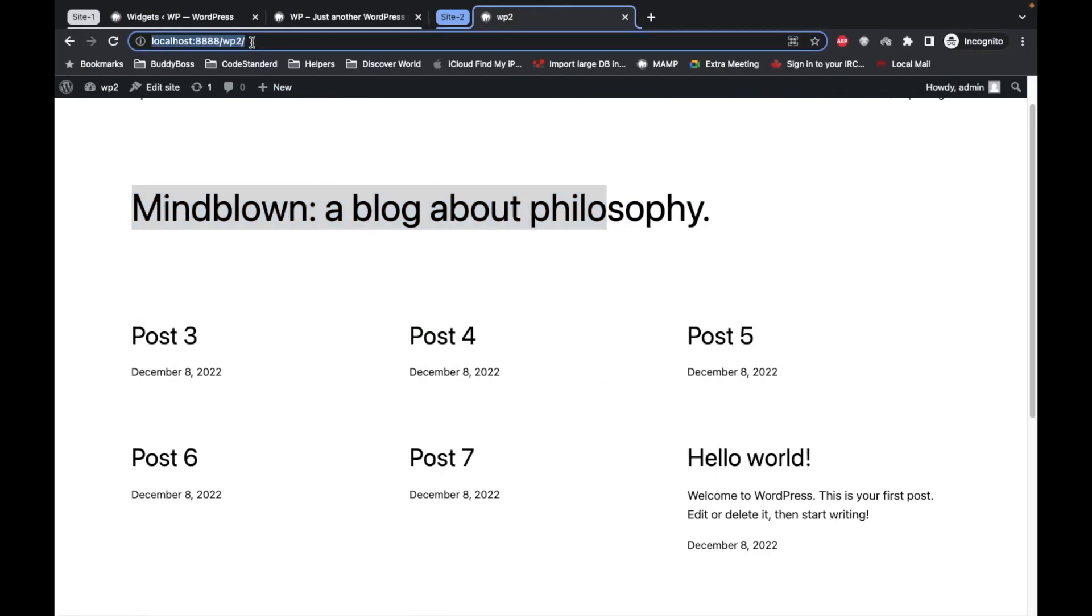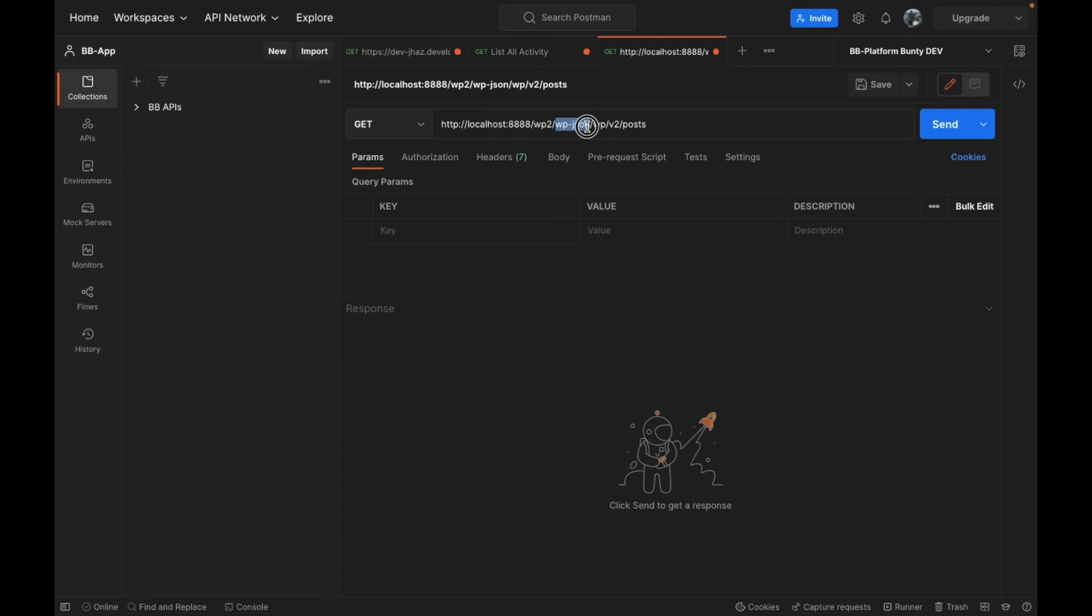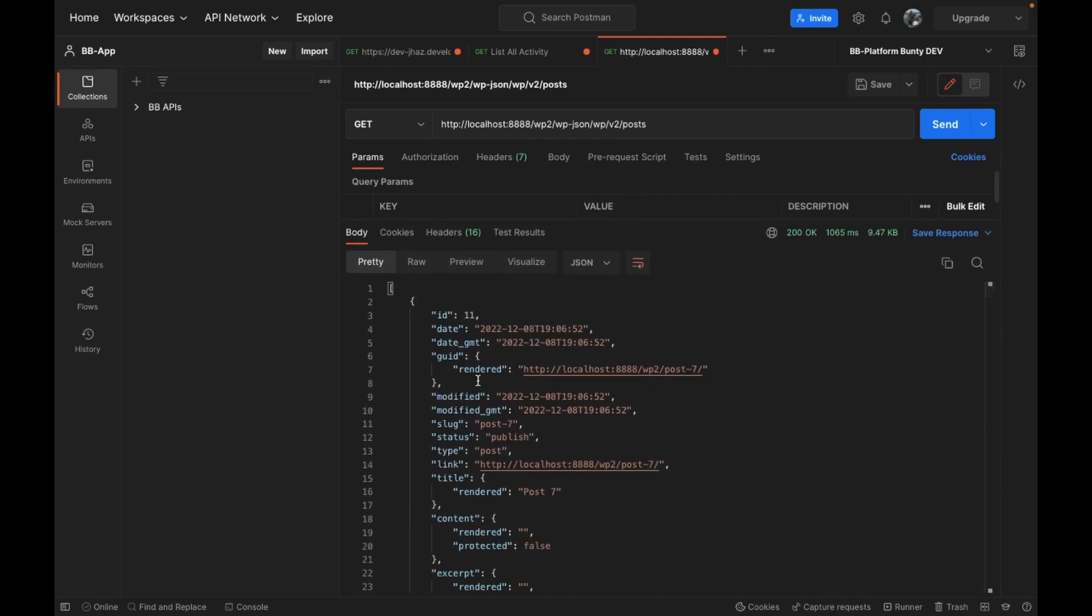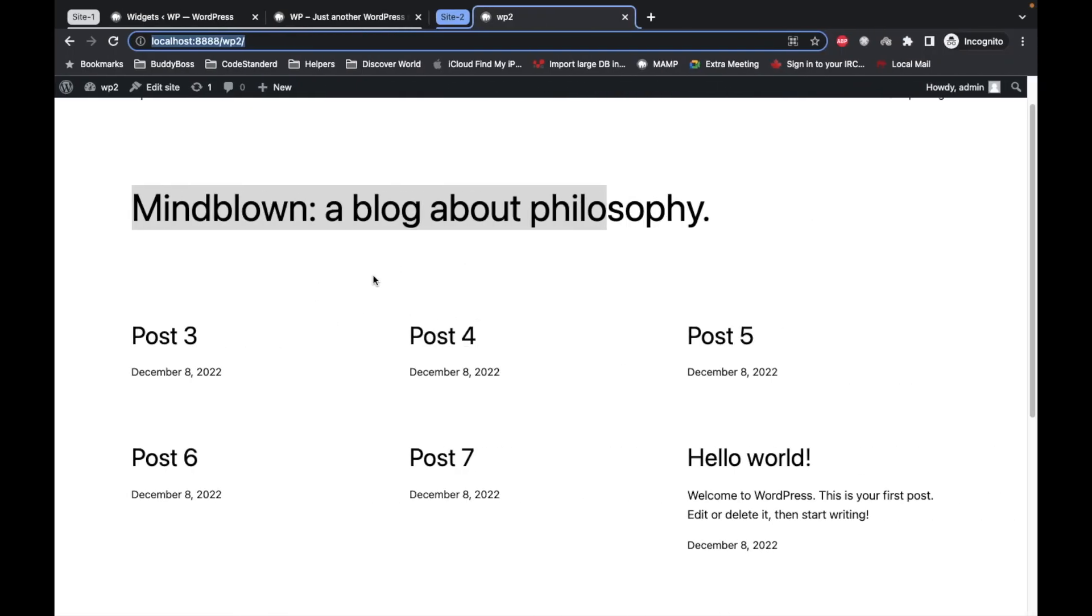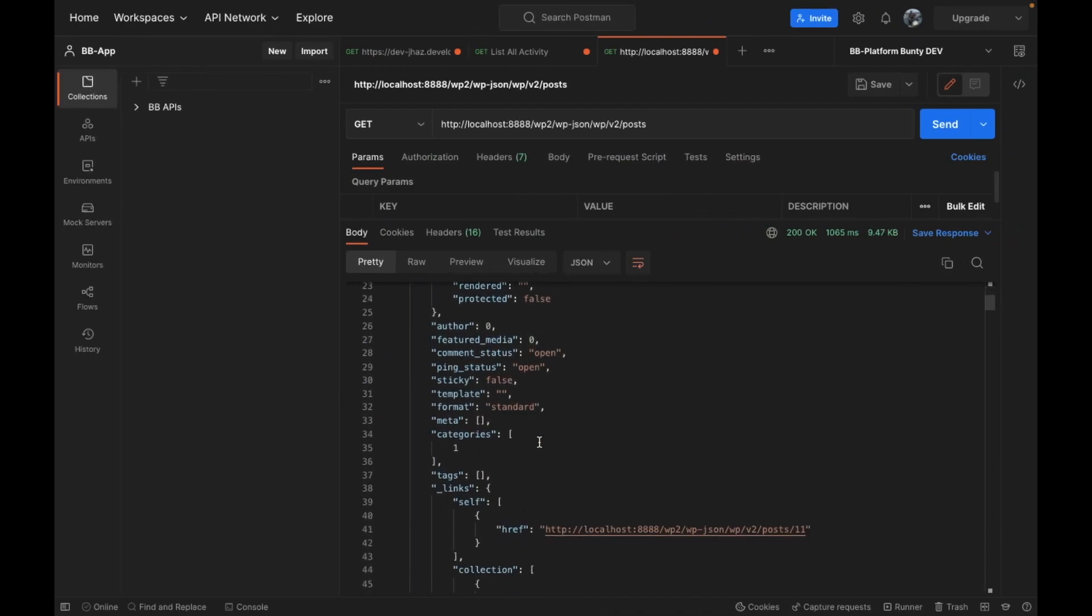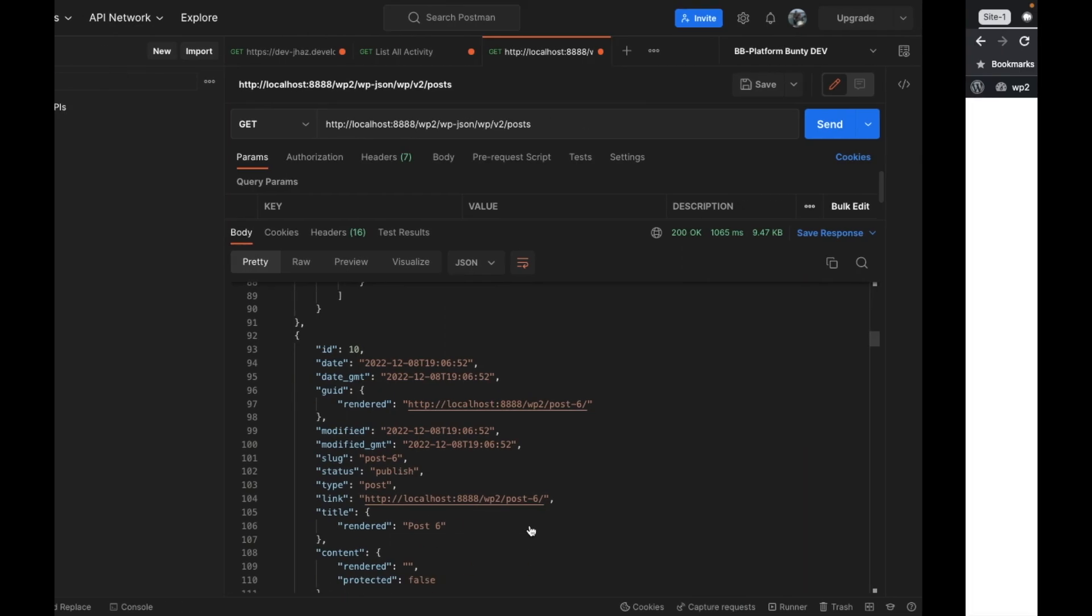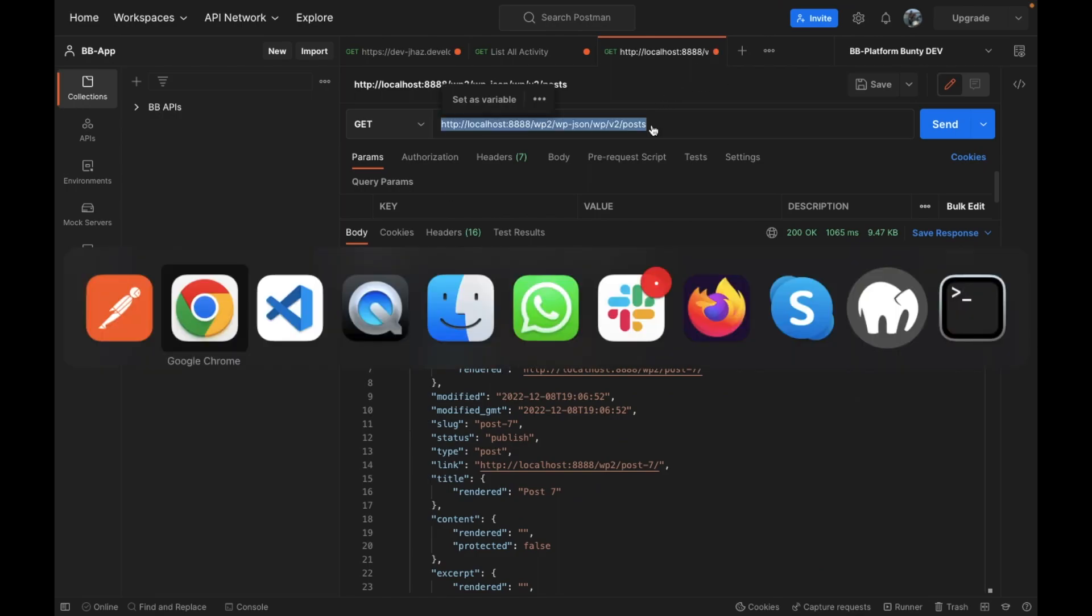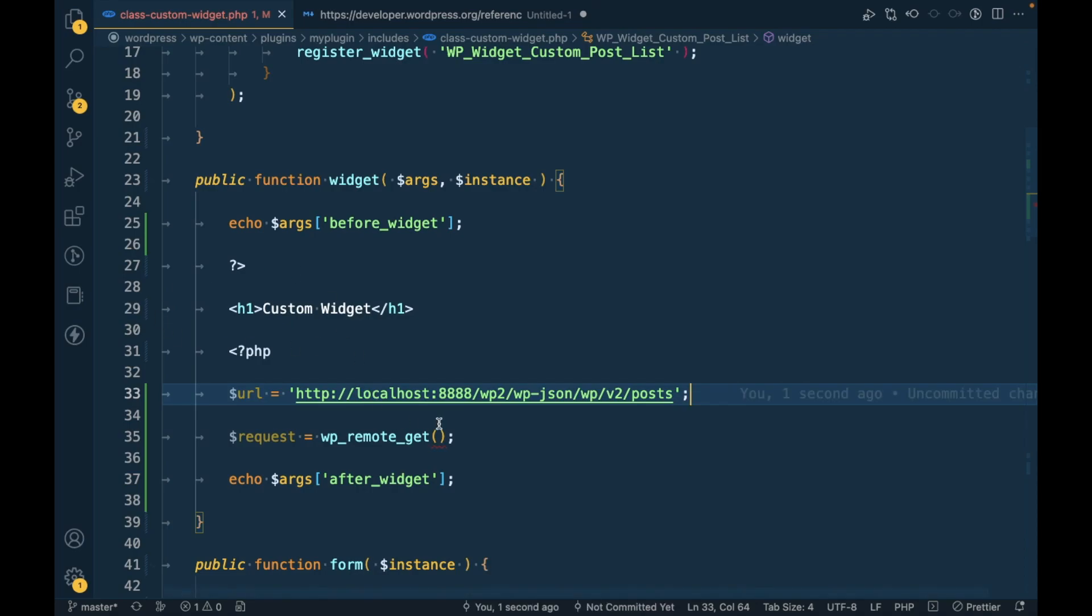First let me show you quickly how REST API works. So I'm going to open Postman. I will copy this URL. I have already written that API. This is the site URL then wp-json/wp/v2/posts. This is an API to get posts. If I send this, you will see the posts from this website.